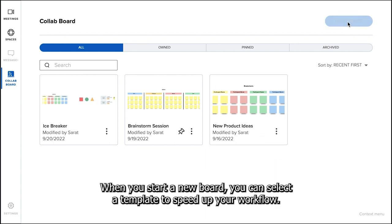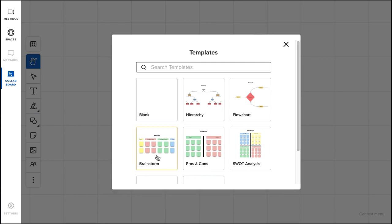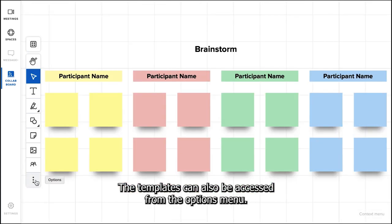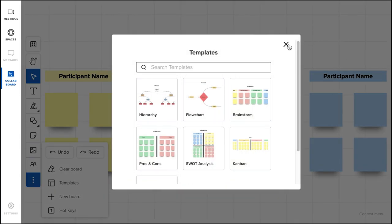When you start a new board, you can select a template to speed up your workflow. The templates can also be accessed from the options menu.